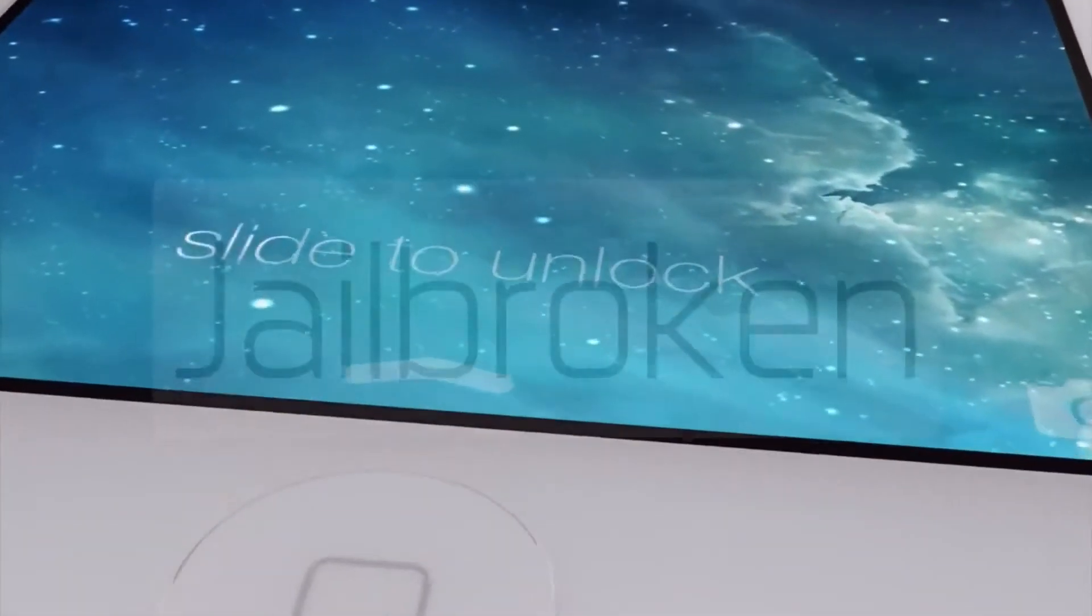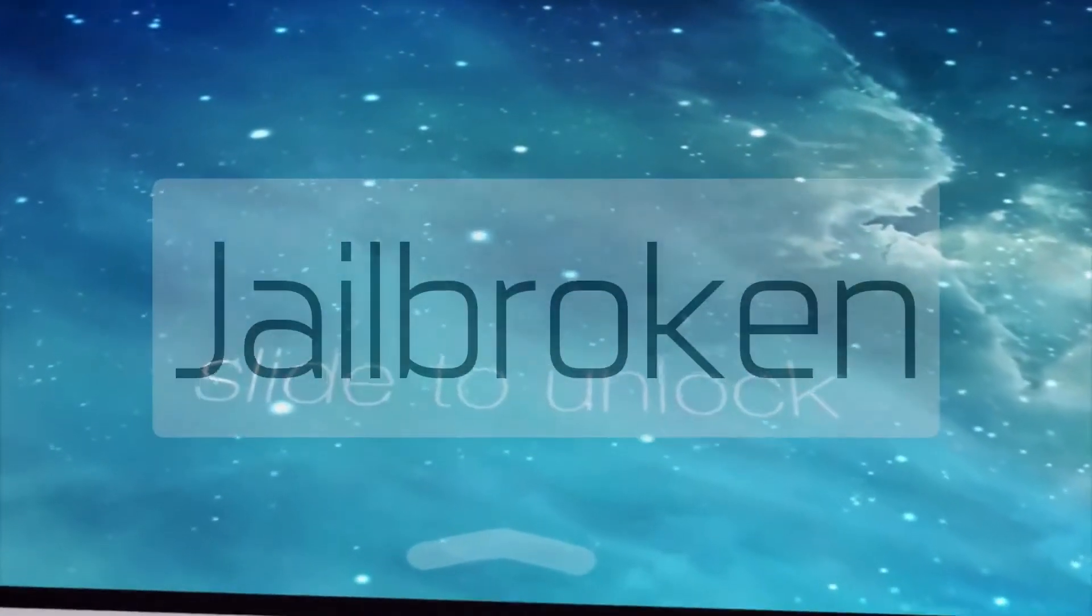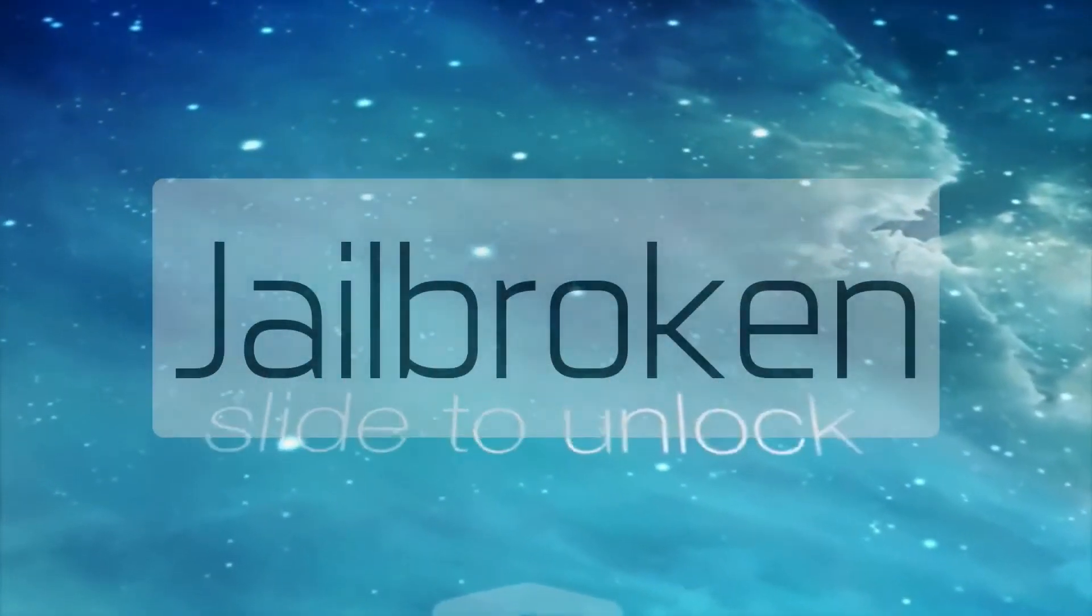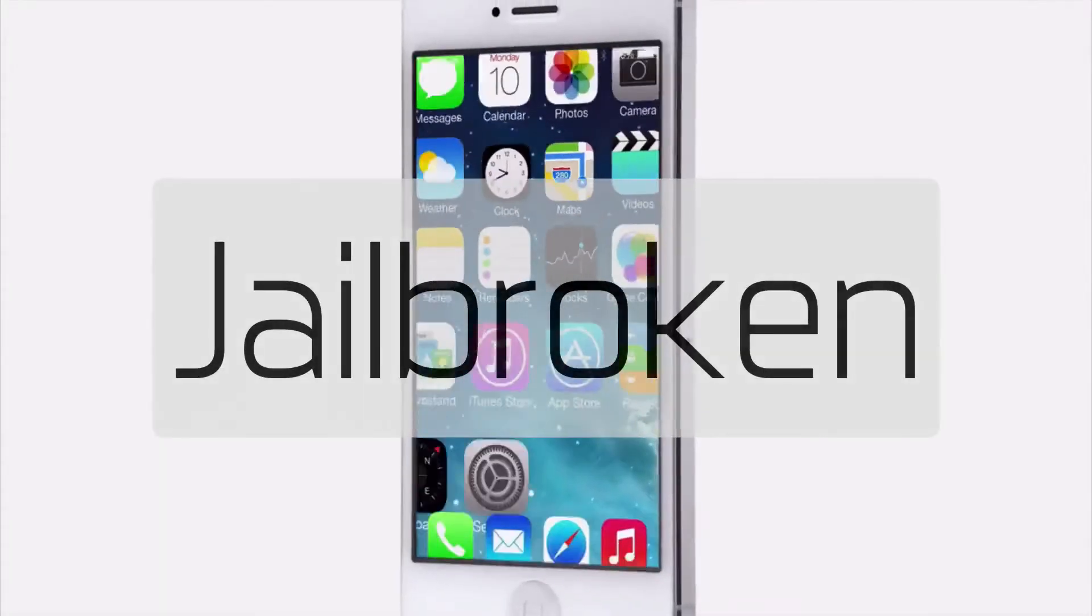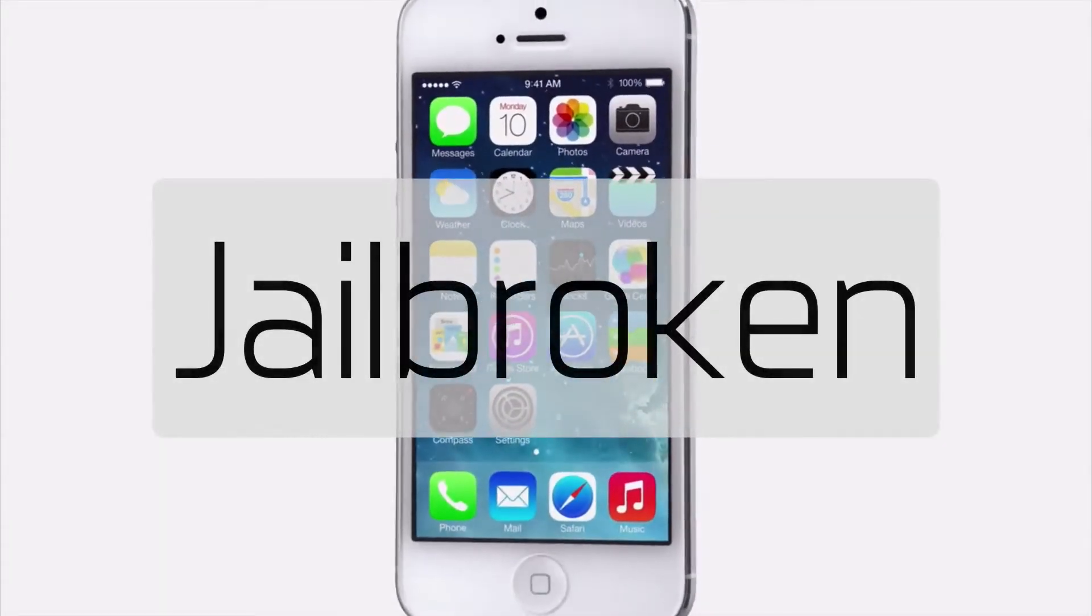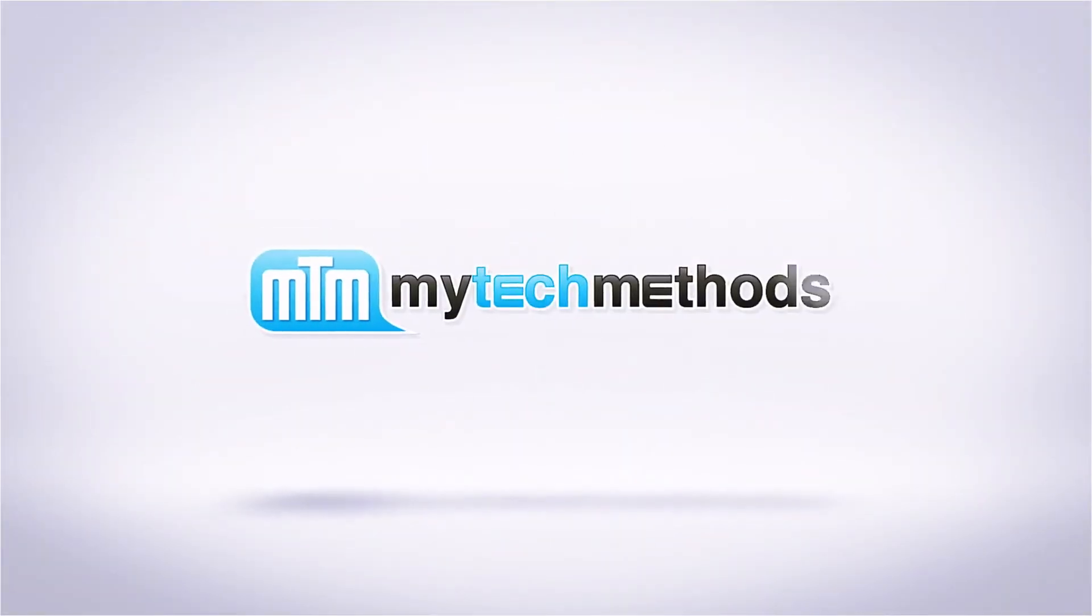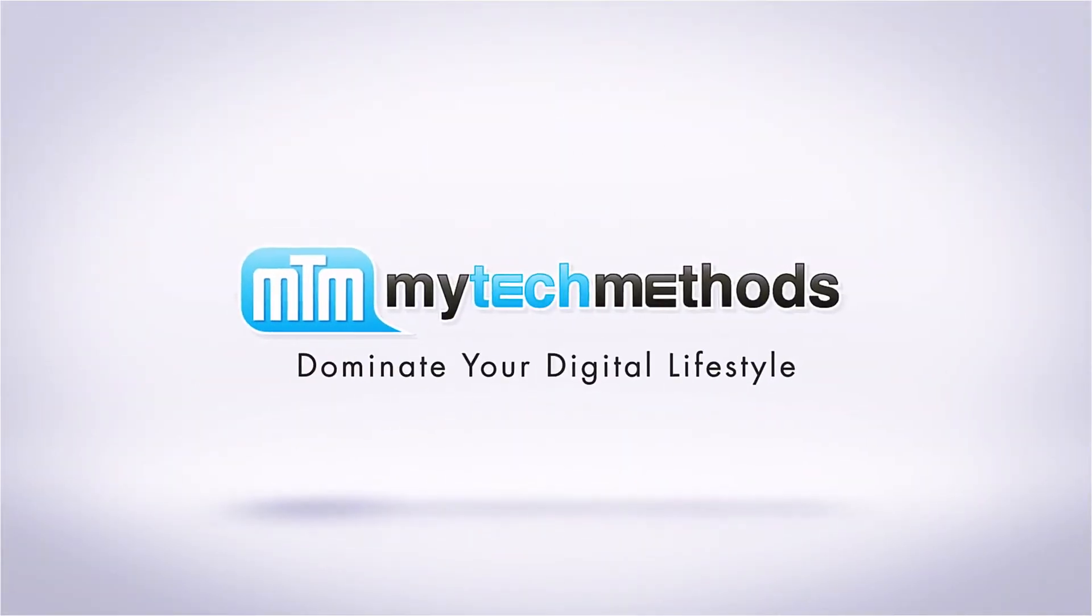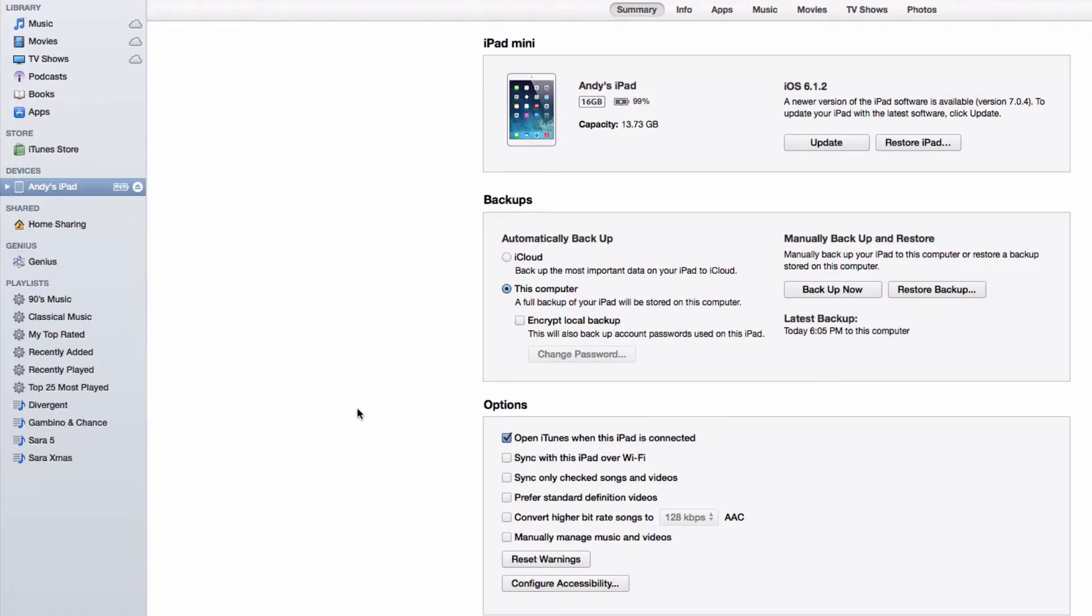What's up everybody? This is Andy with MyTechMethods and this is my video on how to jailbreak iOS 7 on your iPhone, iPad, or iPod. Okay, the wait is finally over. You can now jailbreak your iOS 7 device and it's just a few simple steps that you have to follow, and I'm going to show you how to do it right now.